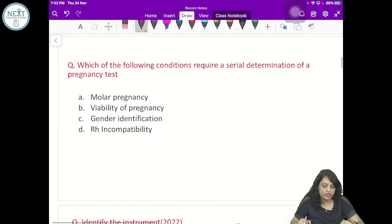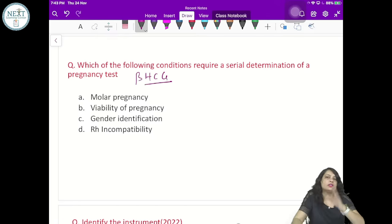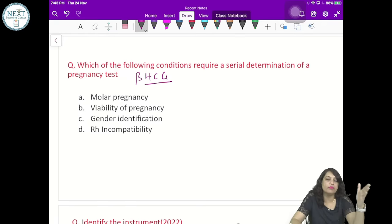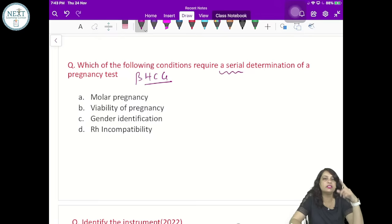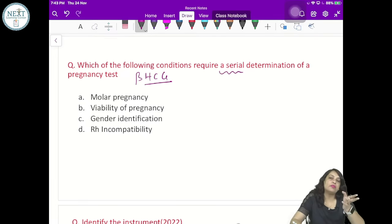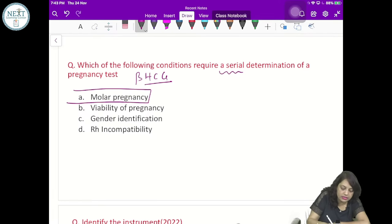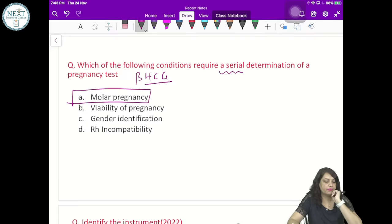Which of the following conditions requires serial determination of pregnancy test — serial determination of beta-HCG at weekly or monthly intervals? Is it molar pregnancy, gender identification, or Rh incompatibility? The answer is molar pregnancy — it is self-explanatory.